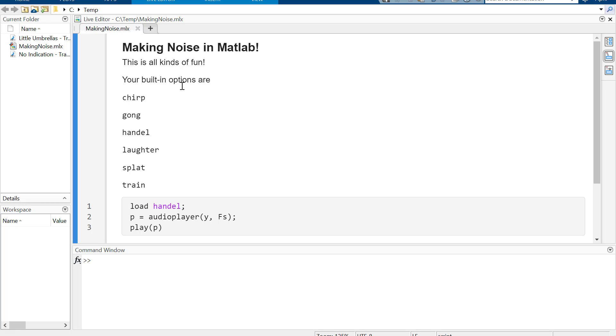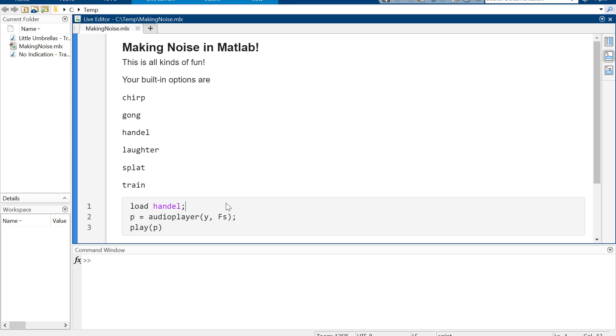All right, this is a goofy little short video basically to remind you that MATLAB has sound effects. I mean, how would you not need sound effects while you're programming? These have been in MATLAB since the beginning of time. There are at least six that I know of for sure that are built in, there might be more.